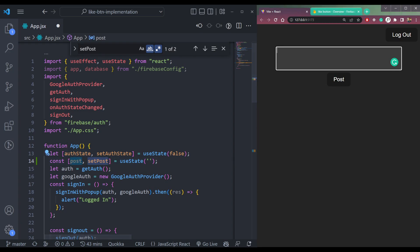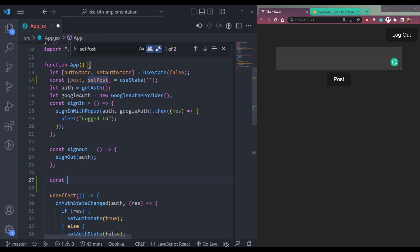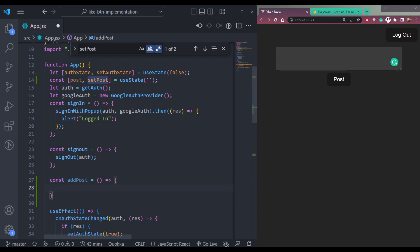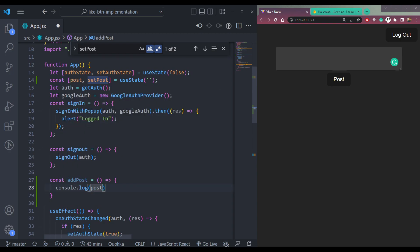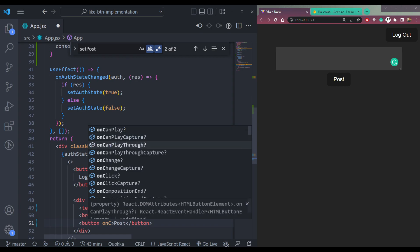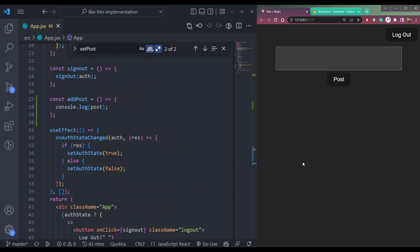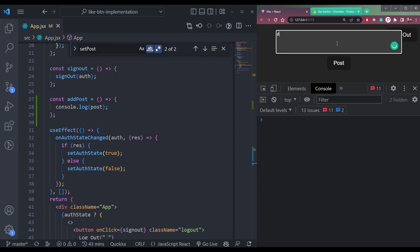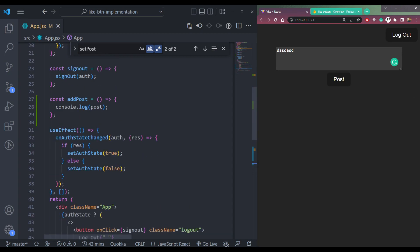Now we need a function — let's call it addPost — as an arrow function. Let's console.log post to check whether we're getting the value. Bind this function to the onClick of the post button. Open the console, type something, click post, and you should see it logged here.